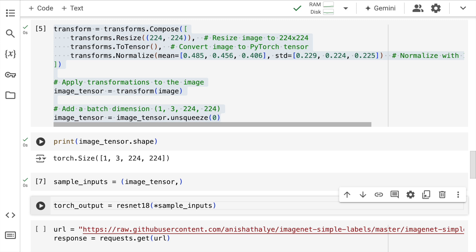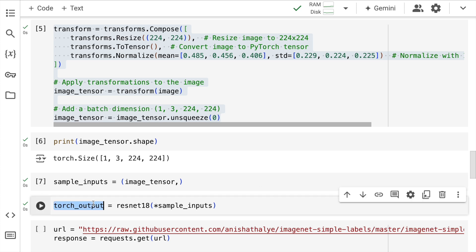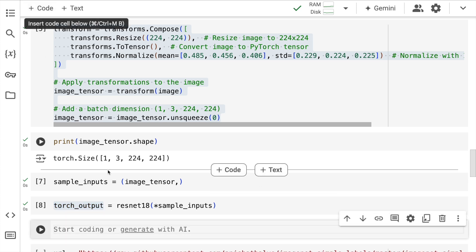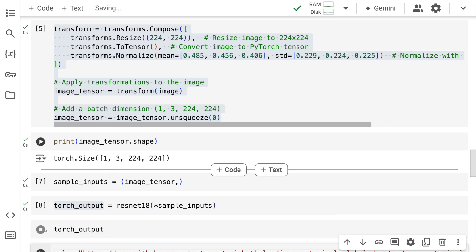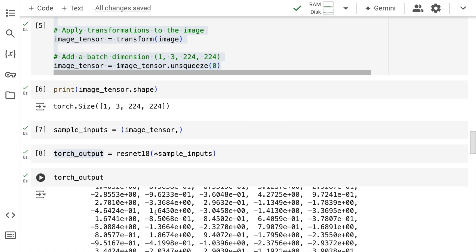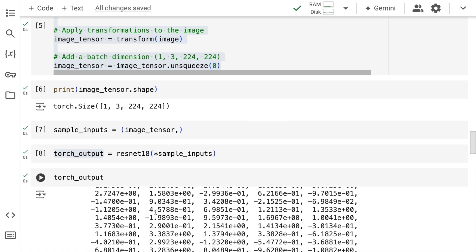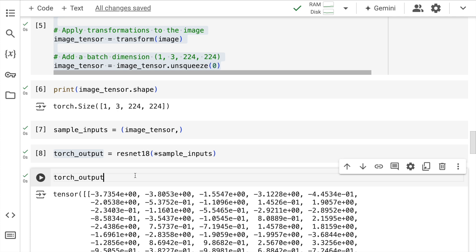Now I'll kind of take predictions from the ResNet18 model by passing in this input to the model, so I'll quickly run this cell. Now torch_output will be a set of probabilities. Just so that everyone's on the same page, I'll quickly create a code here.